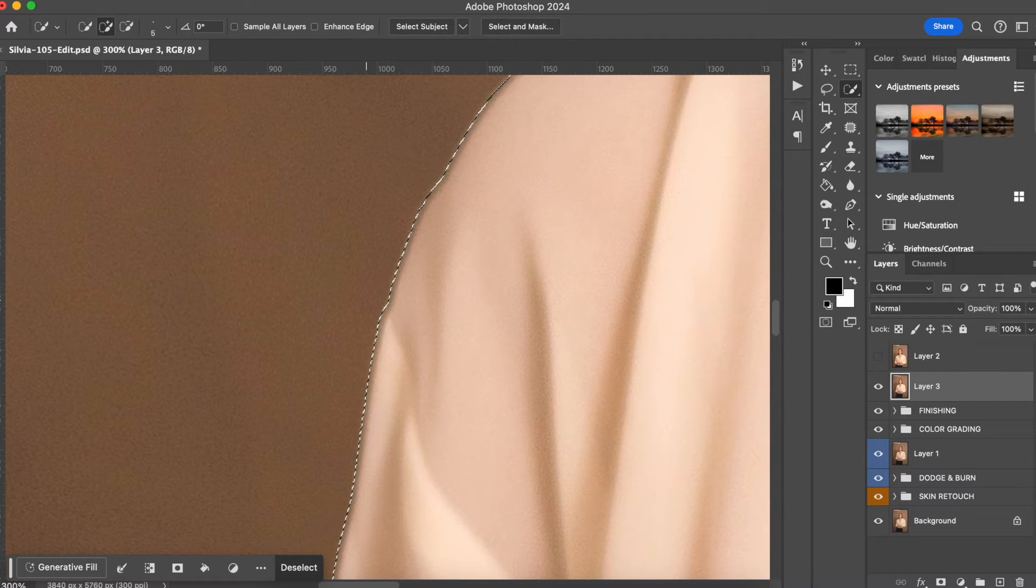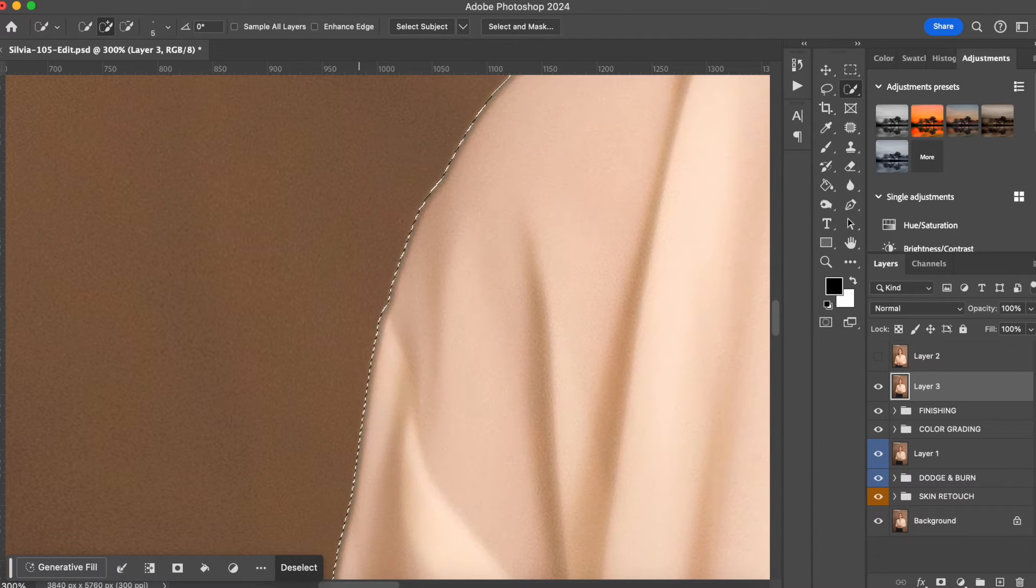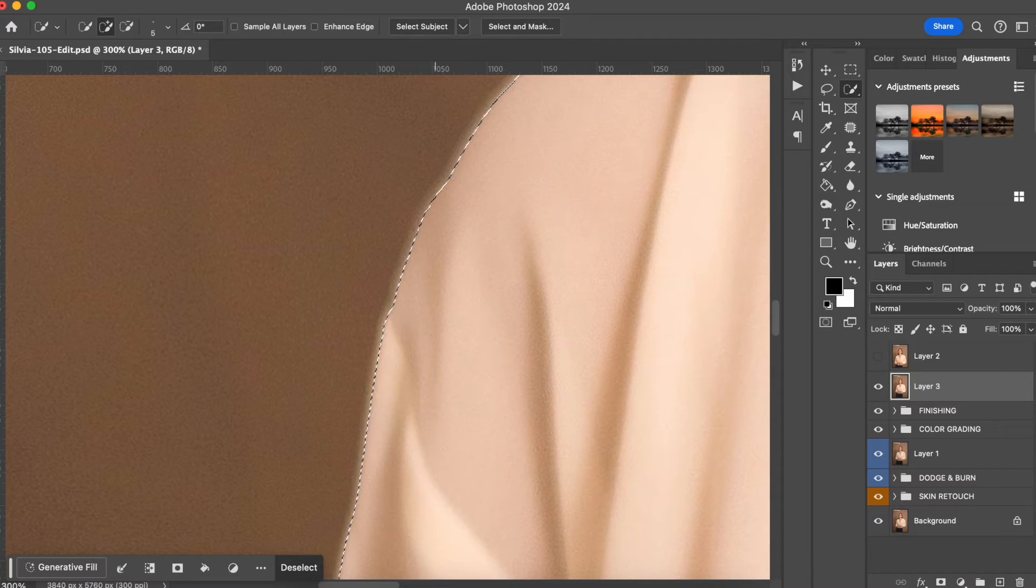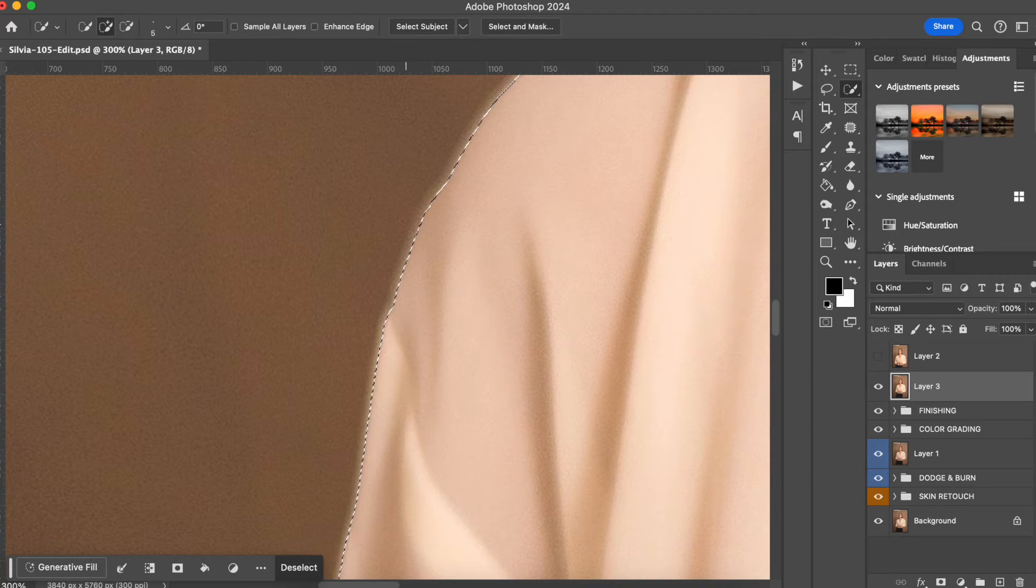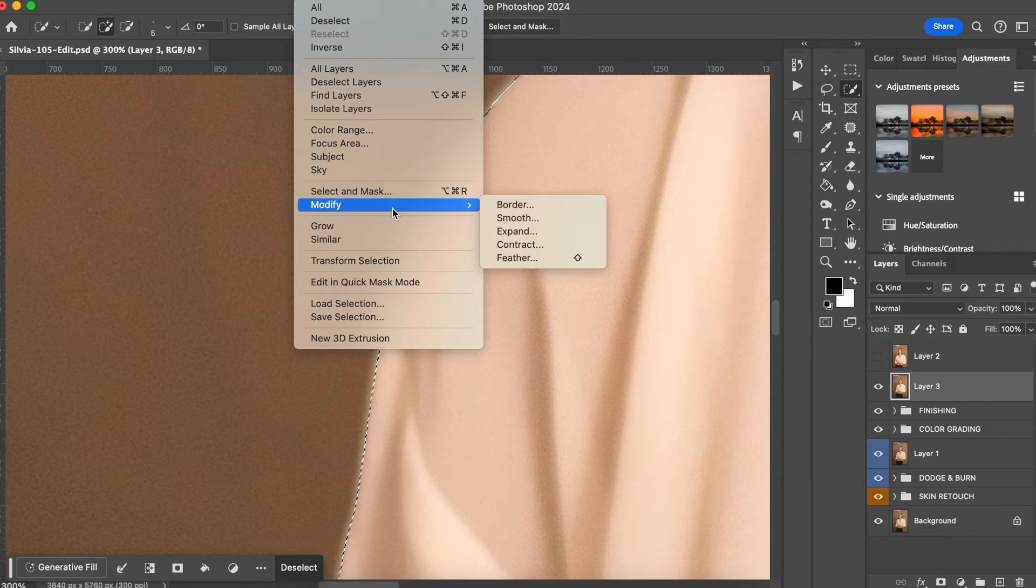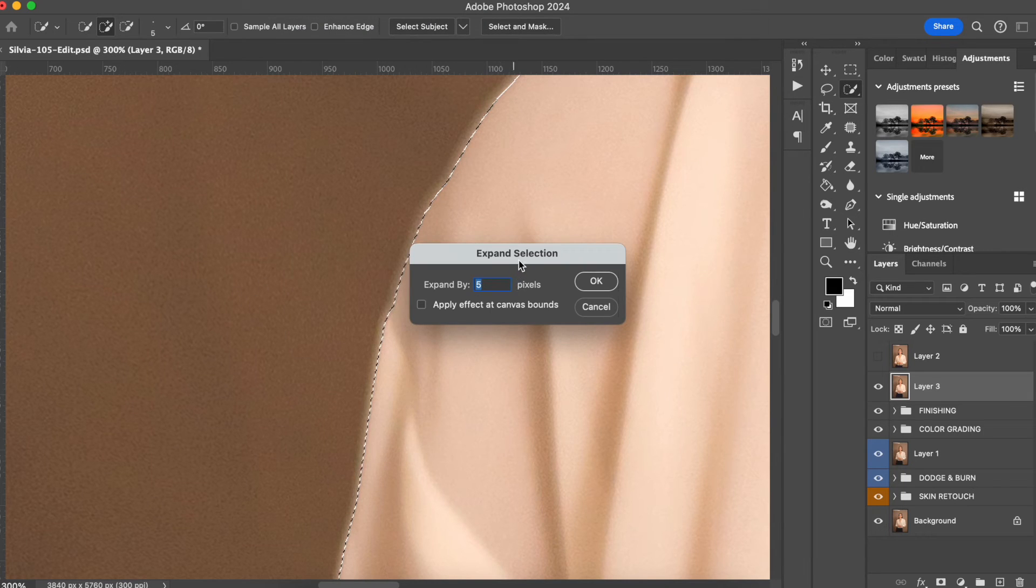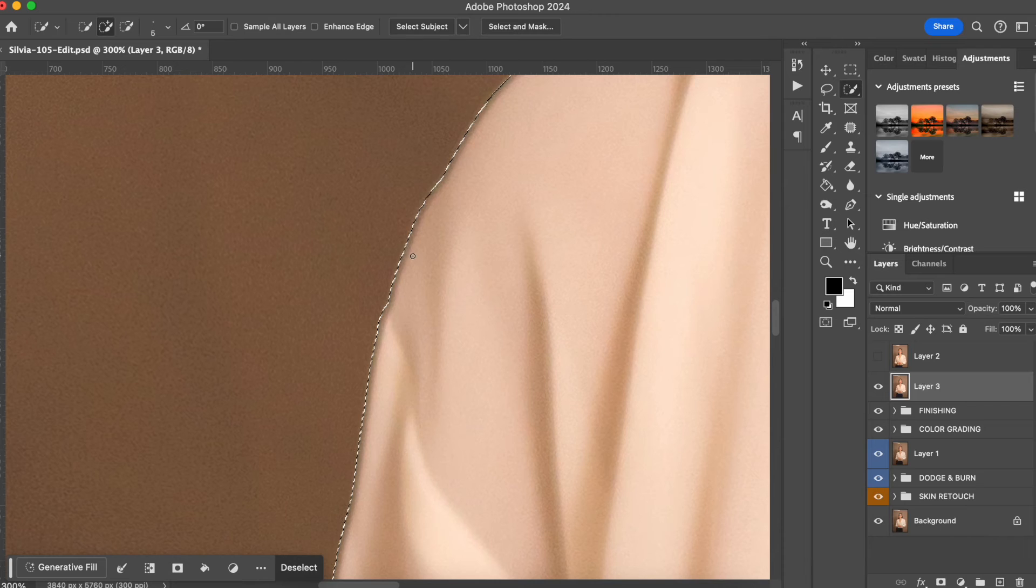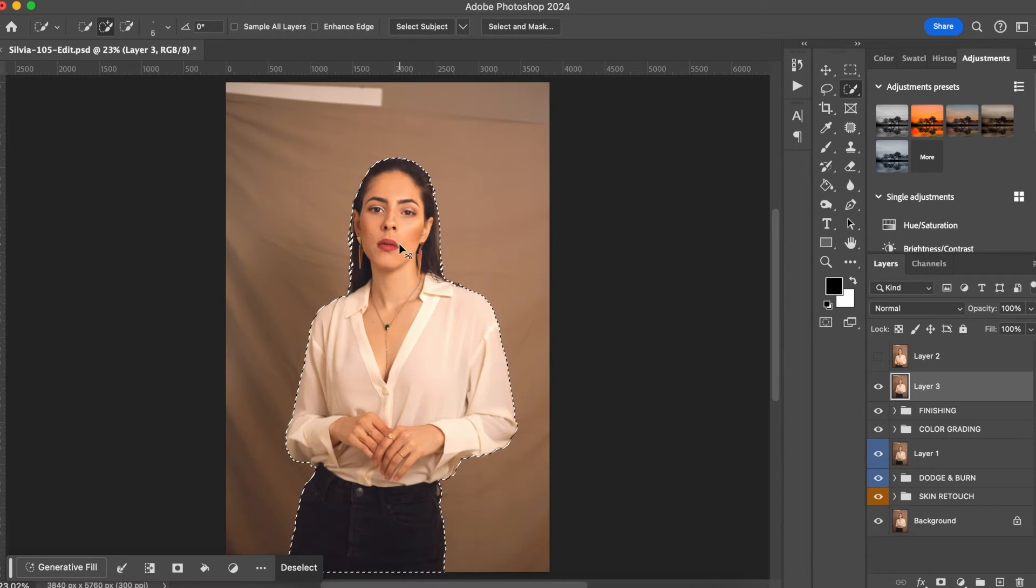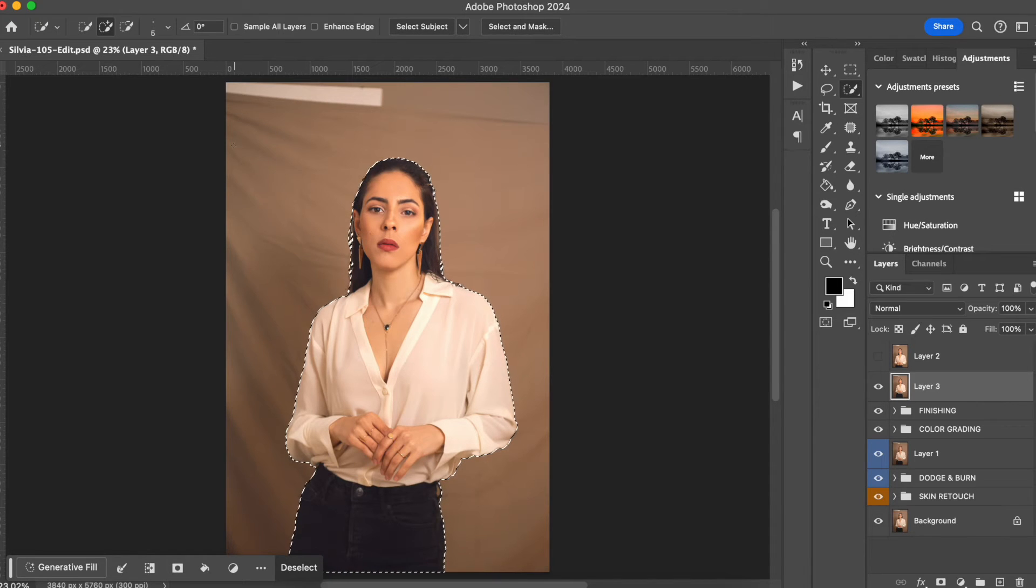It includes a little bit of the background selected. So I'm gonna go back to show how it is. When I select the subject, this was the selection that was made, and when I expanded by going to Select, Modify, Expand with a number five, it creates a little bit of gap. So I'm gonna go back here and this is perfect.